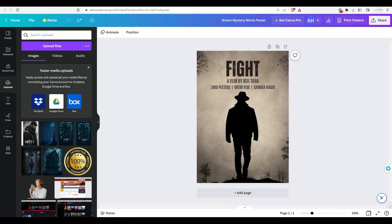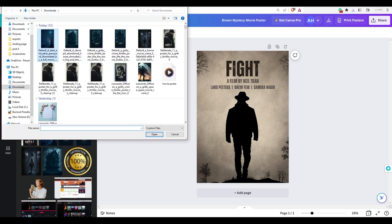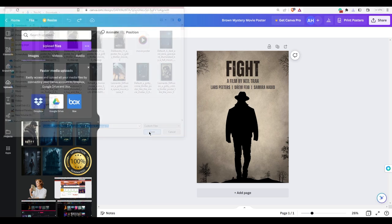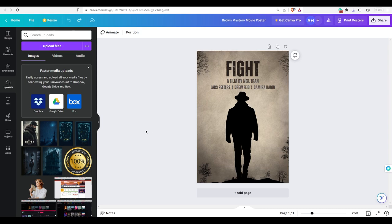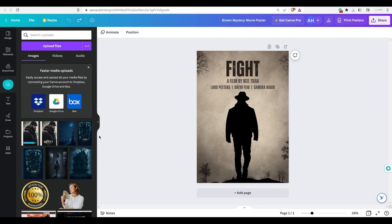We open up Canva to edit the image. Select from Canva's available templates or create one from scratch. For our video, we will use the Canva template. We will upload our image to Canva and replace the background with our Movie Poster image.